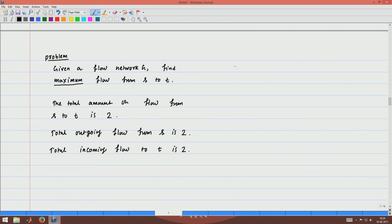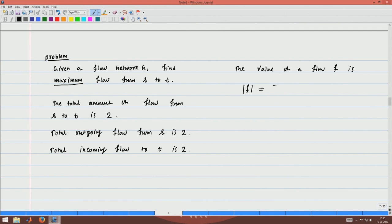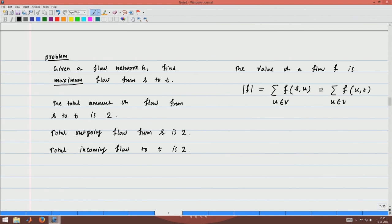Formally, the value of a flow F, denoted by |F|, is the total flow going out of S — that is the sum of F(S, u) for all vertices u in V — which is also the same as the total amount of flow coming into T, the sum of F(u, T) for all u in V.